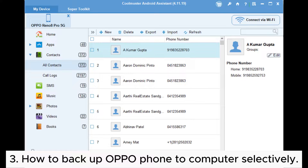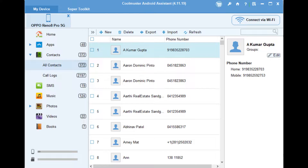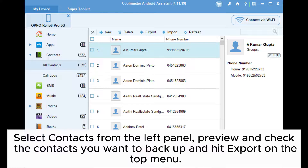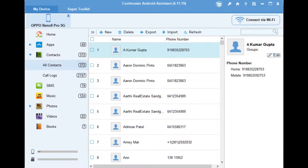Step 3: How to backup OPPO phone to computer selectively. Select contacts from the left panel, preview and check the contacts you want to backup, and hit Export on the top menu.